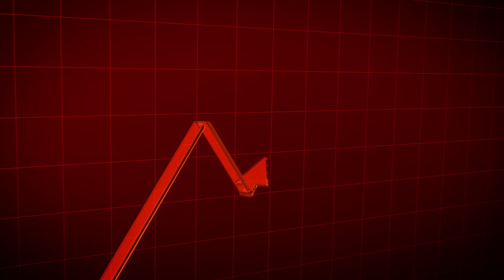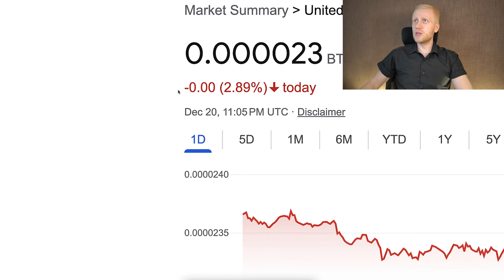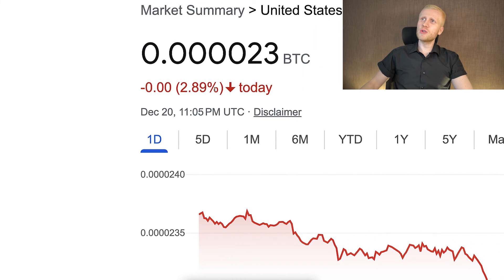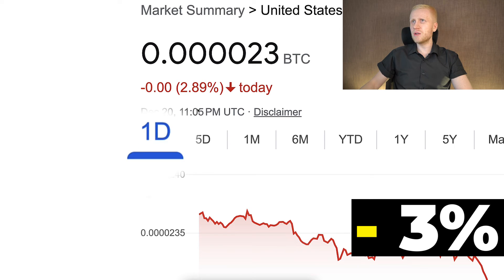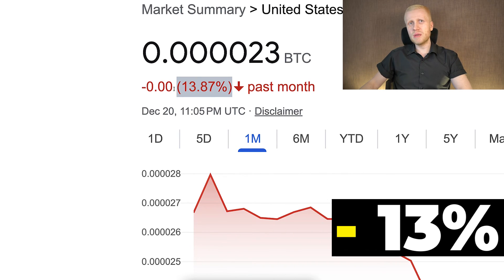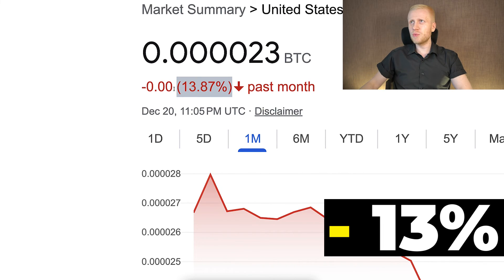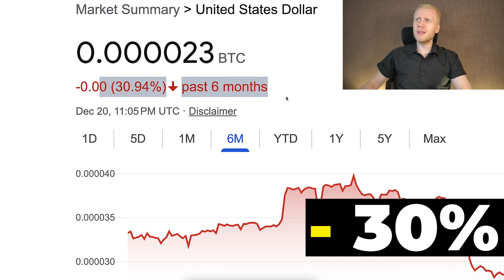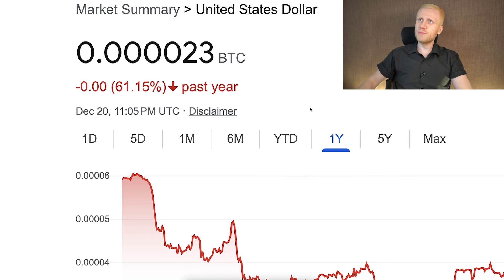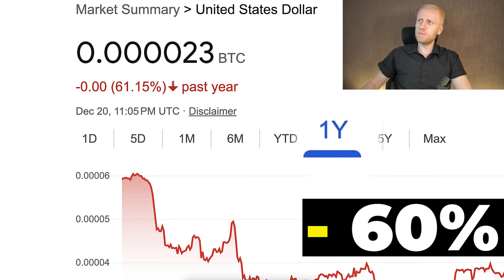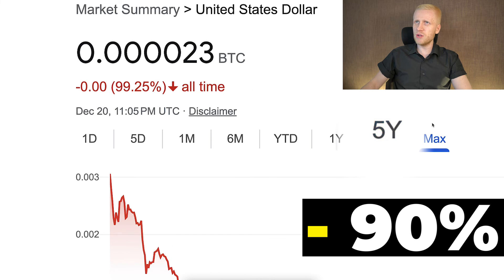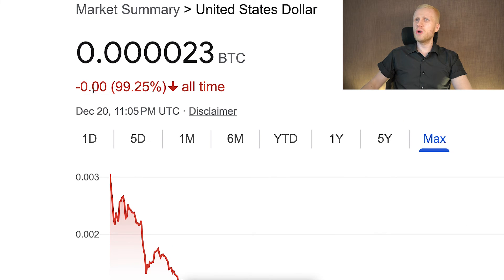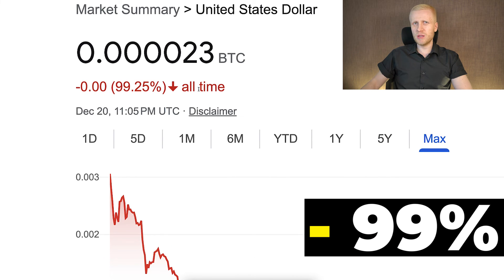But before you transfer any money into your bank, you probably want to be aware of the risks. Most banks force you to hold money that is going down in value really fast. For example, US dollar that has lost around 3% of its value today against Bitcoin. US dollar lost more than 13% of its value in the last one month. Then it lost more than 30% of its value in the last six months. It has lost more than 60% of its value in the past year, and more than 90% of its value in the last five years. And US dollar lost more than 99% of its value in the last seven years.